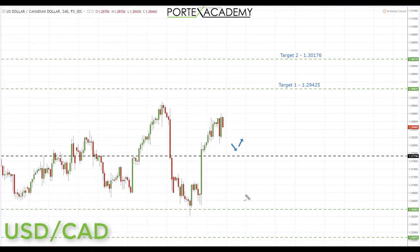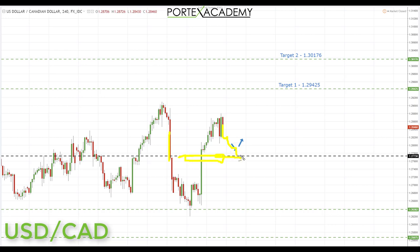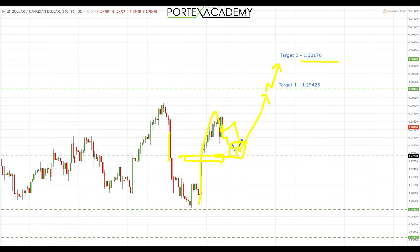Next we have USD/CAD. Last week we were looking for further declines and a retest of broken support at 1.27730 as resistance, but we went straight through as the US dollar advanced — highlighted in the daily currency review, and we took a nice trade to the upside in the live room. Going into next week, we're looking for a correction and pullback to retest 1.27730 as support, looking for a bull flag correction and taking longs up to 1.29425, and potentially 1.30176 beyond that.